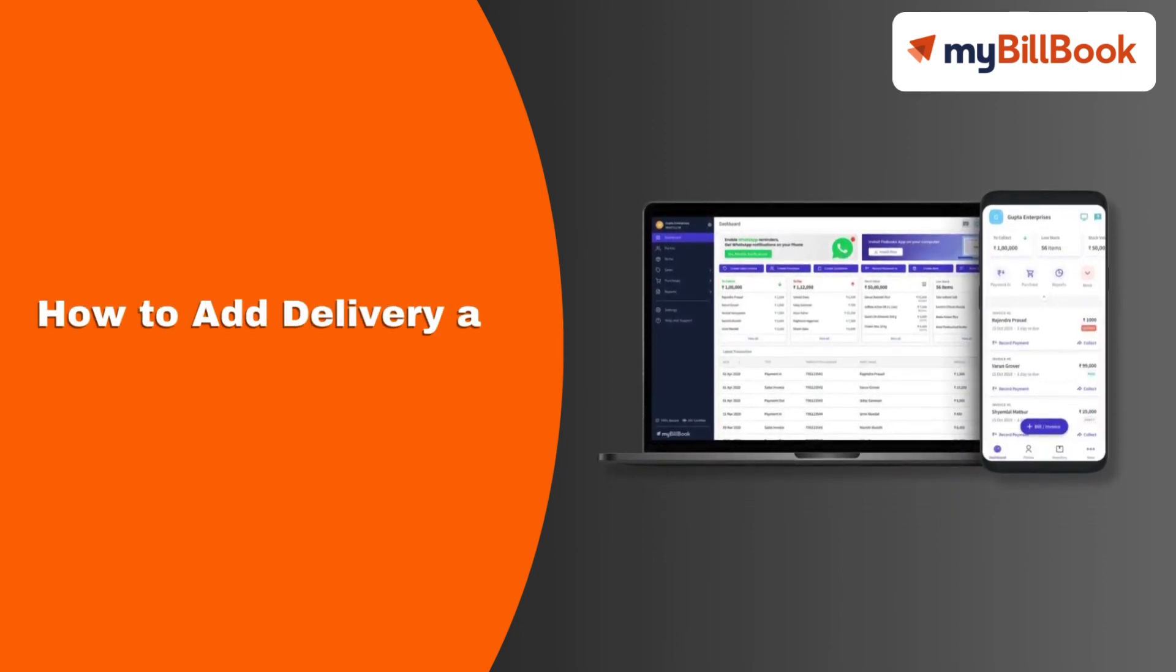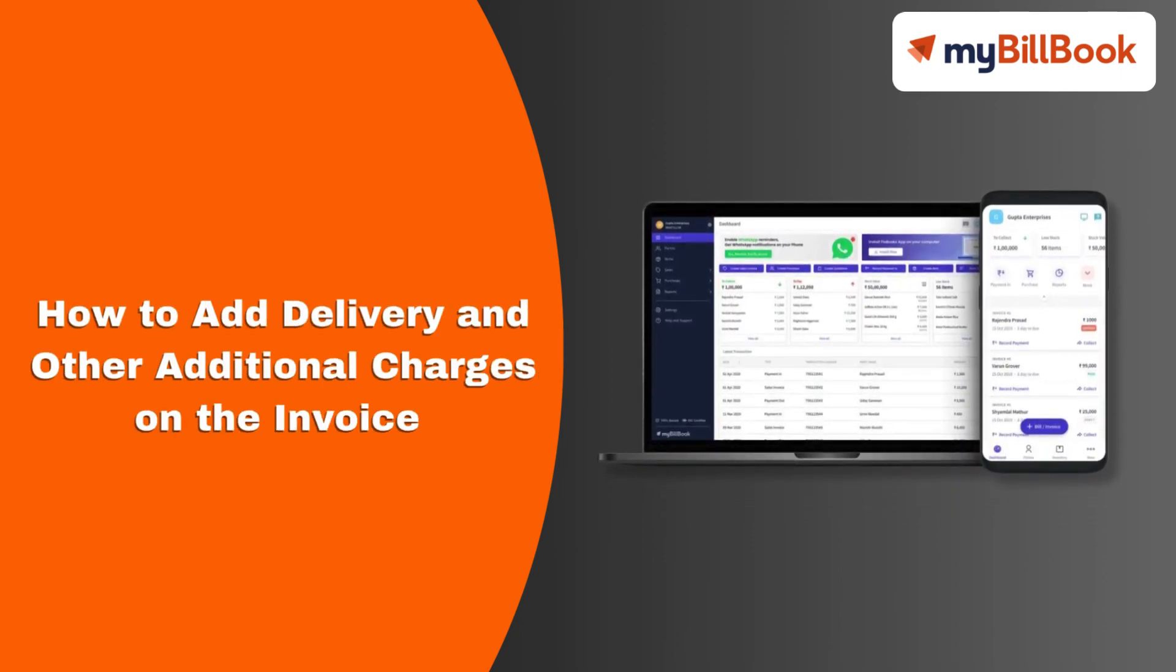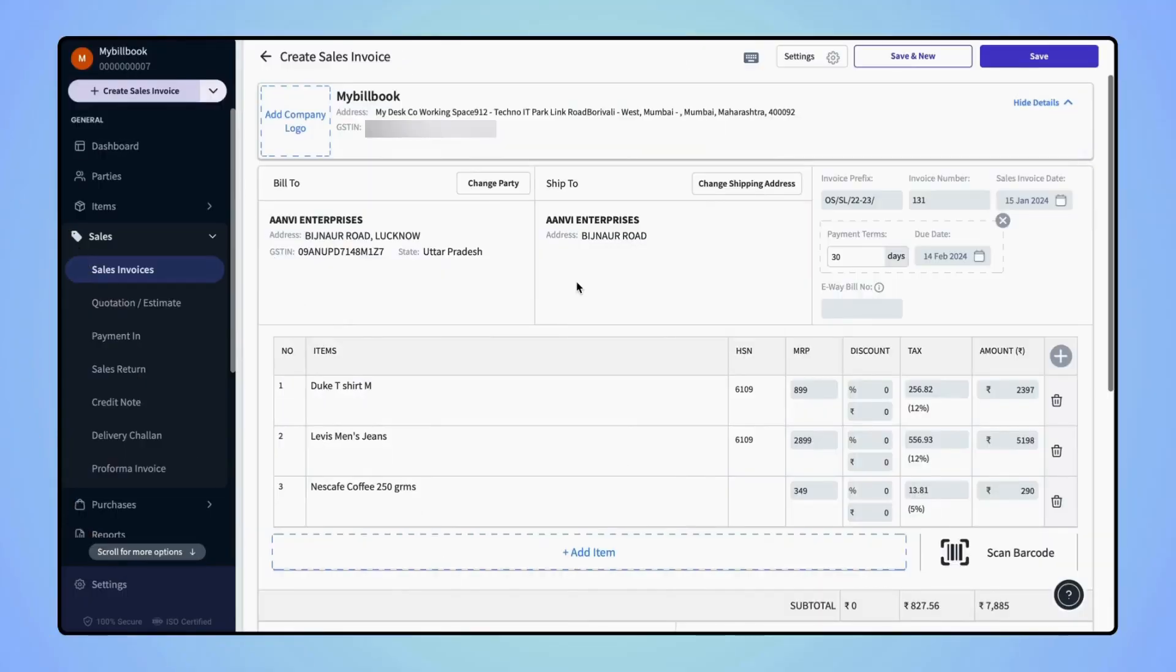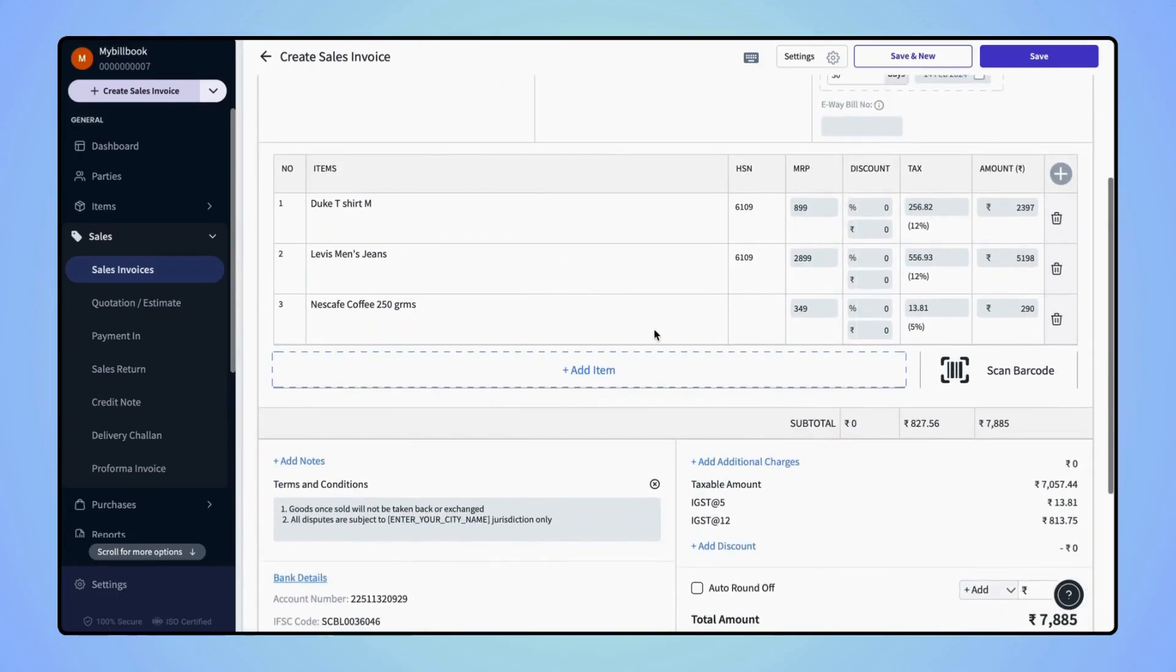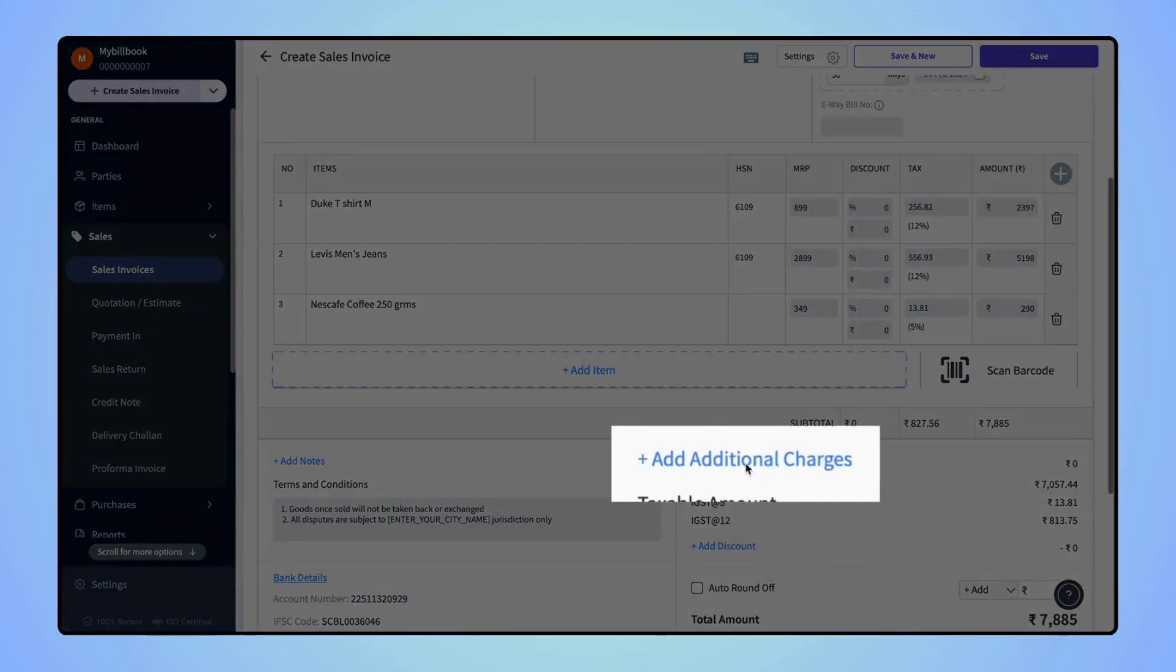In this video, we will see how users can apply delivery and other additional charges on the invoice. On the create sales invoice page, scroll down and click on add additional charges.